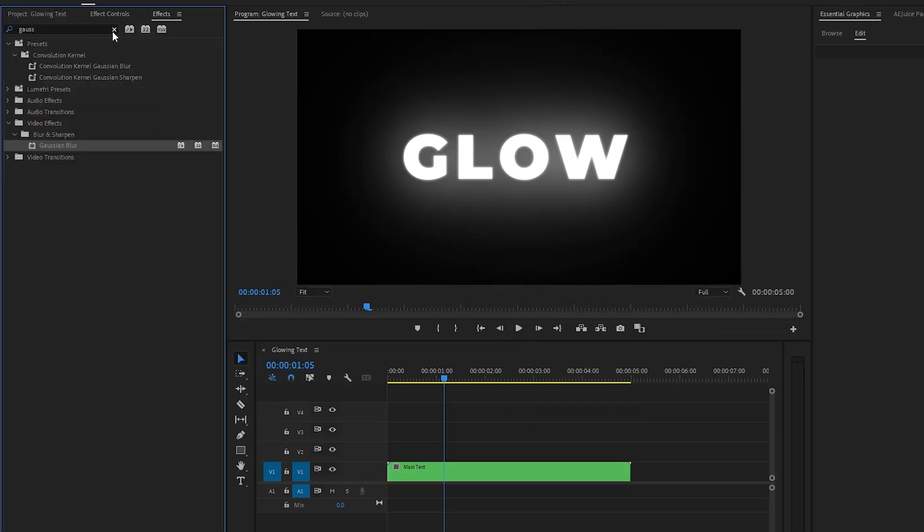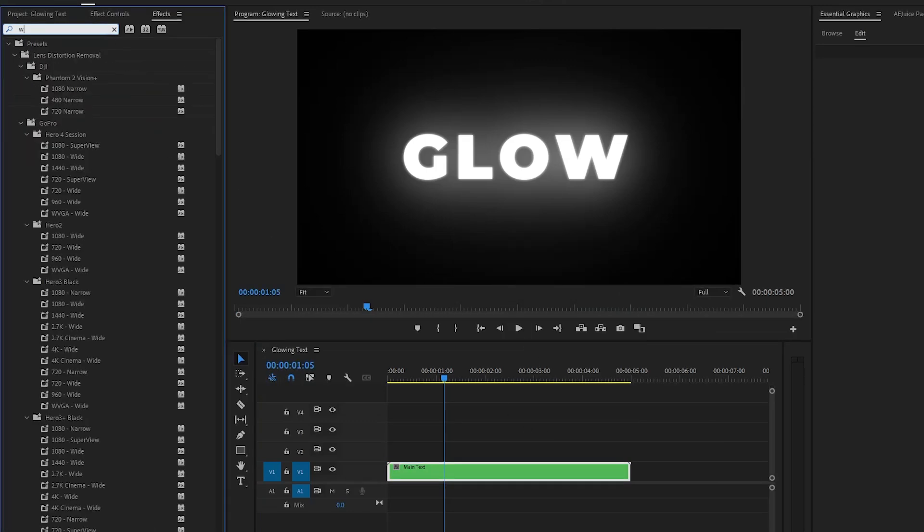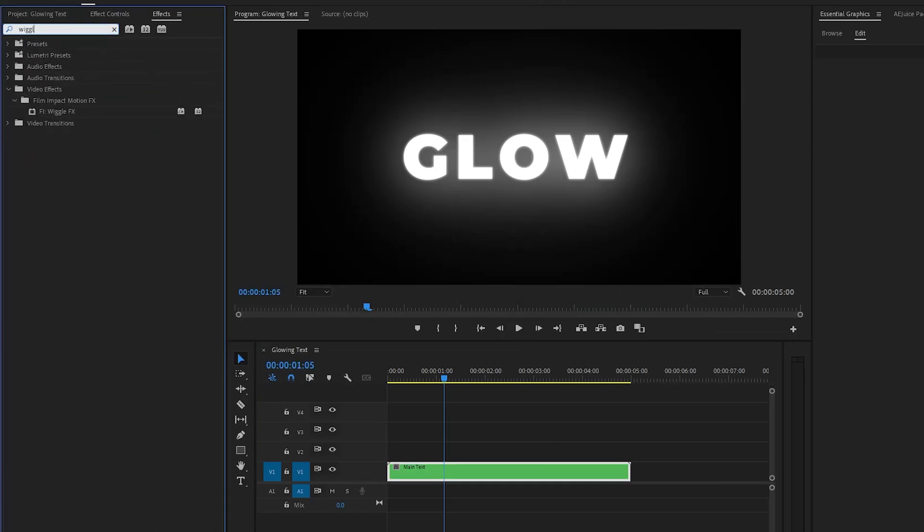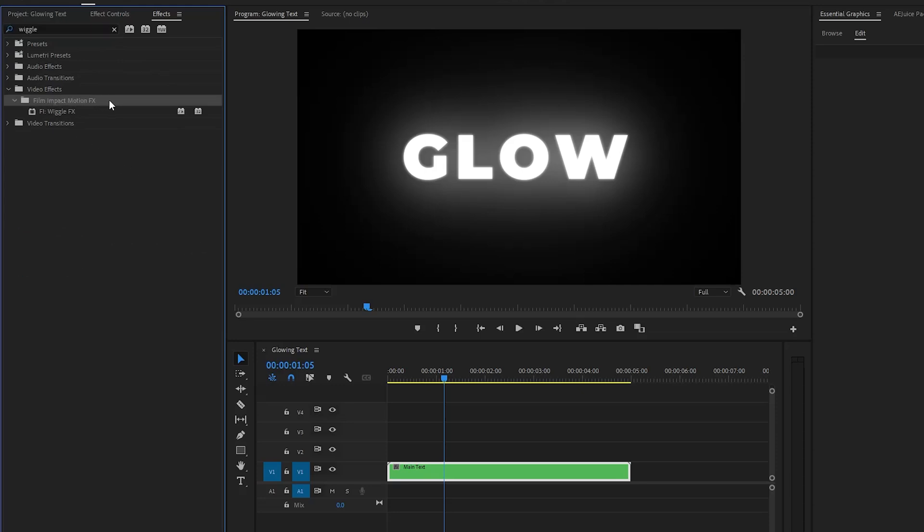This is a wiggle effect. This automatic wiggle effect is from Film Impact third-party plugin. You can create wiggle effects by using some Premiere Pro built-in effects. Let's drag and drop the wiggle effect to the main text layer.